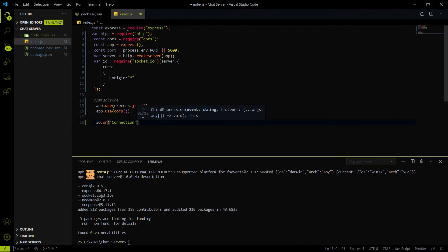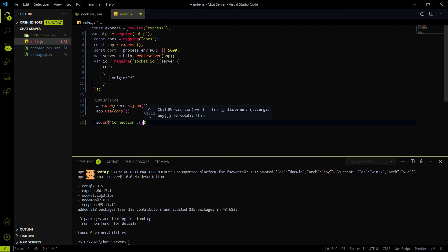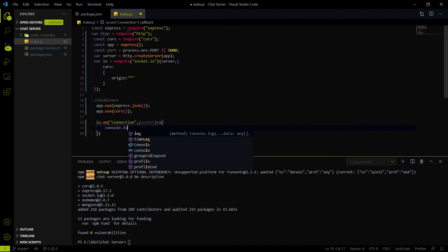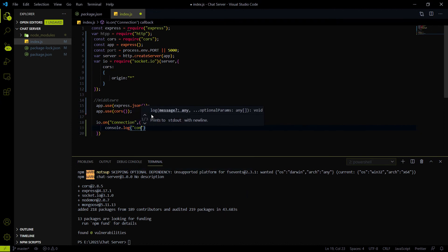We can't test the socket.io thing with Postman, so I'm going to provide a React code for testing. At the end of this series we are going to integrate this chat server into our Flutter app — the other series where we are developing a Flutter chat app similar to WhatsApp. So after the connection event callback with the socket parameter, let me just console log 'connected', since we are just setting up and not testing anything in this video.